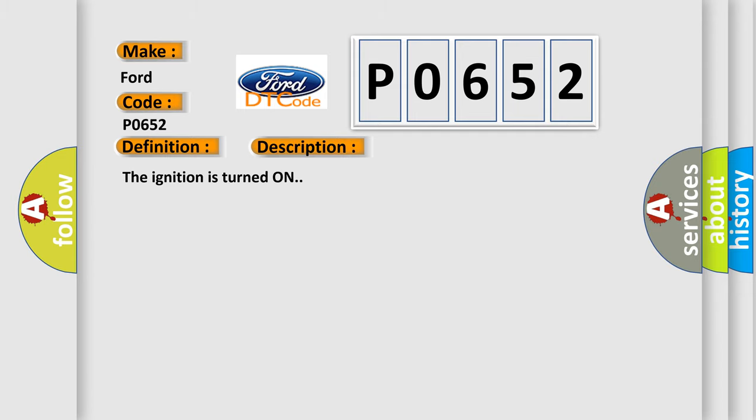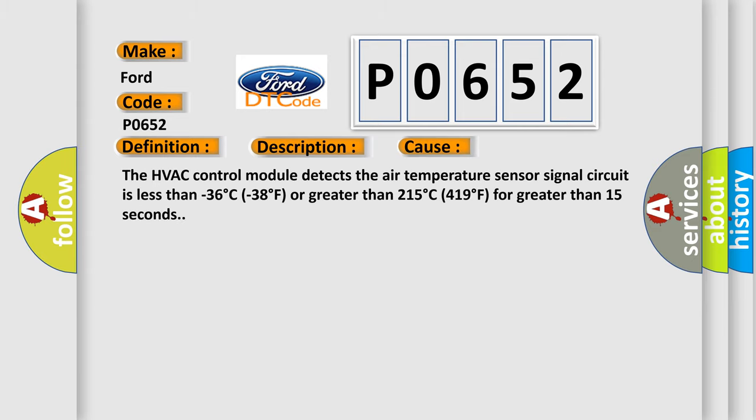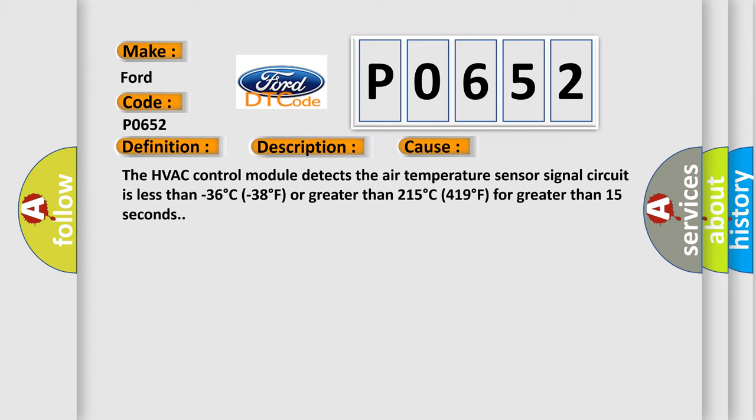This diagnostic error occurs most often in these cases: The HVAC control module detects the air temperature sensor signal circuit is less than minus 36 degrees Celsius (minus 38 degrees Fahrenheit) or greater than 215 degrees Celsius (419 degrees Fahrenheit) for greater than 15 seconds.